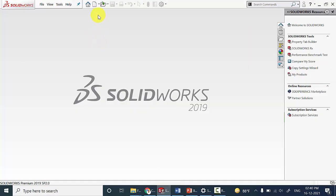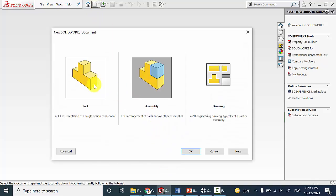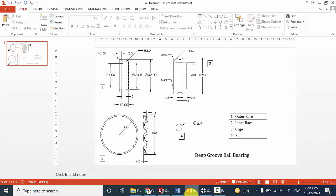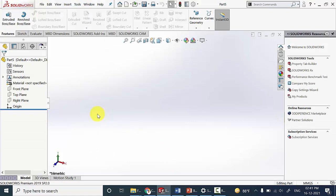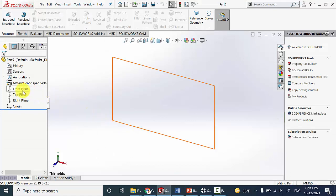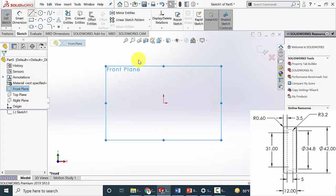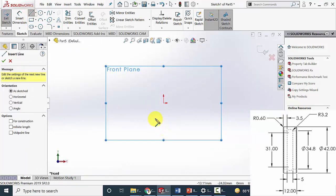Open SOLIDWORKS, click new and create a new part. In the outer race I am going to draw this region then I am going to revolve this. Select the front plane, click sketch and draw the outline of the profile.